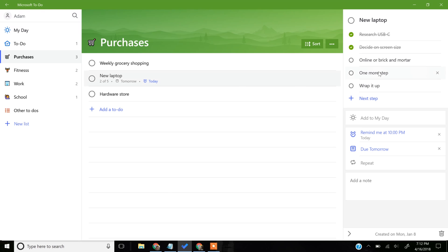If you need to add any more information, such as details that belong to one particular step, you can't do that. But you can add a note to the To-Do. It'll come down here so you can see it.